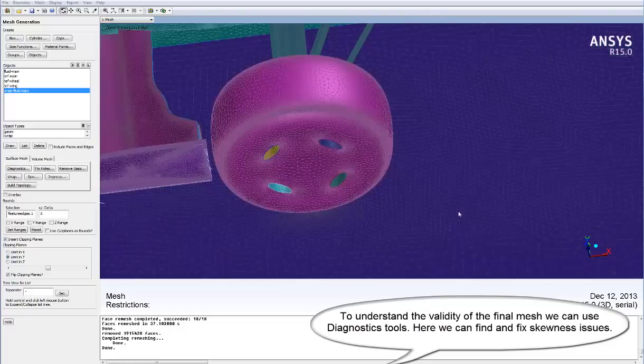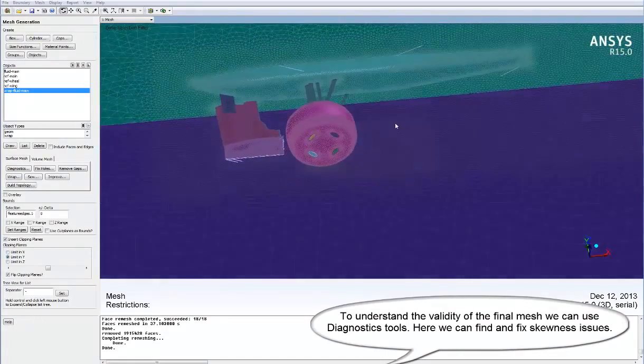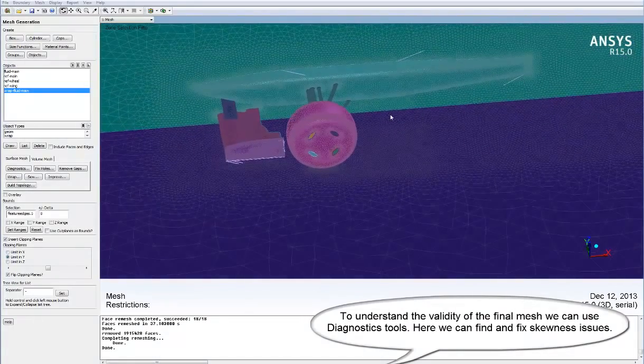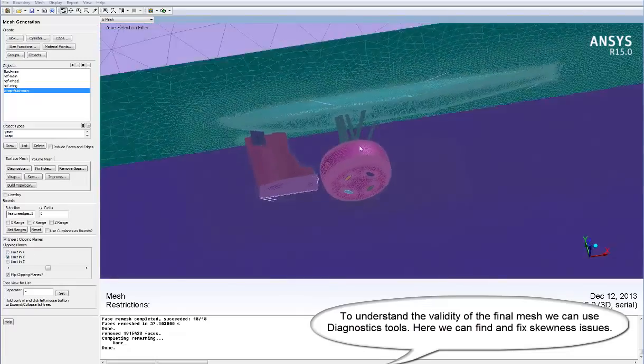To understand the validity of our final mesh, we can use the Diagnostics device to use the tools. Here we can find and fix skewness issues.